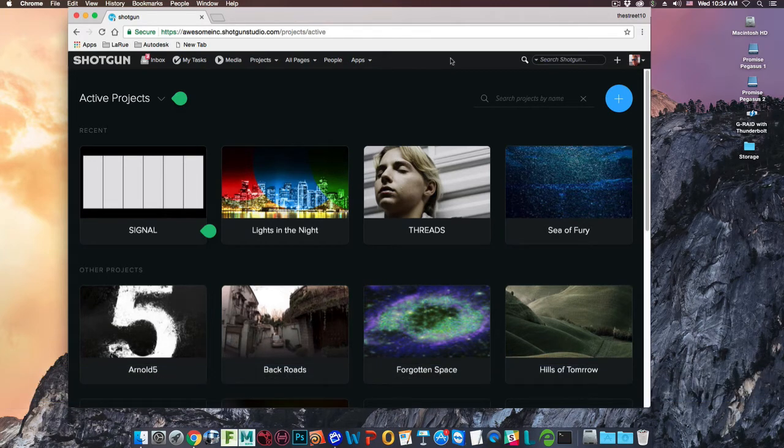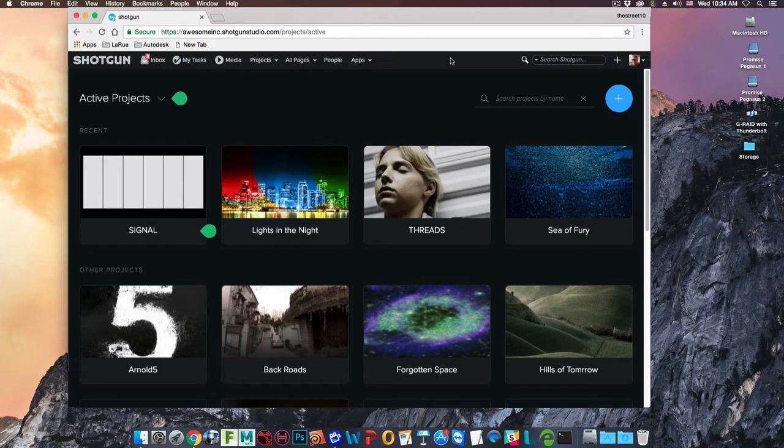To download and install the Shotgun Desktop, first login to your Shotgun site.